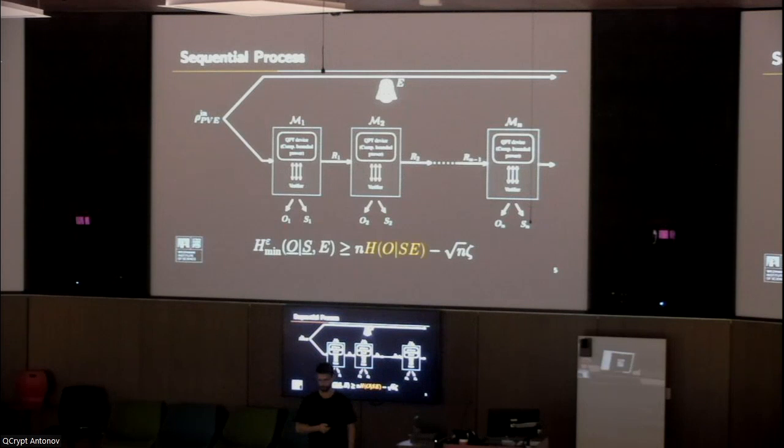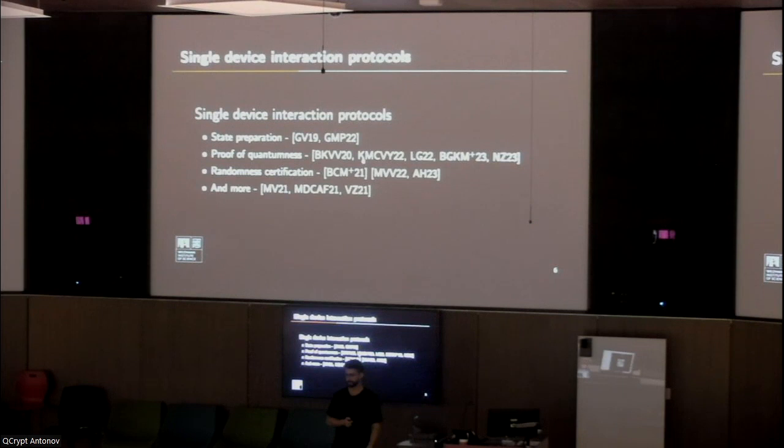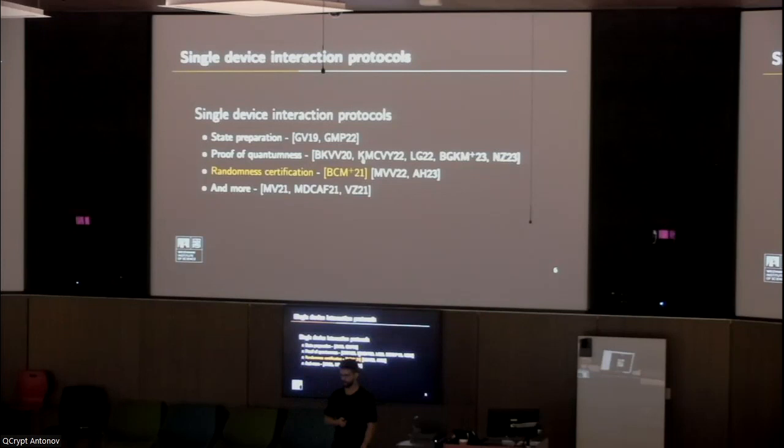We use a number of tools. There are many single device interaction protocols with various goals, settings, and assumptions. I'd like to focus specifically on a work by Brakerski, Christiano, Mahadev, Vazirani, and Vidick, because we take their computational assumptions and the cryptographic primitives they construct as a case study to show an example of entropy accumulation.